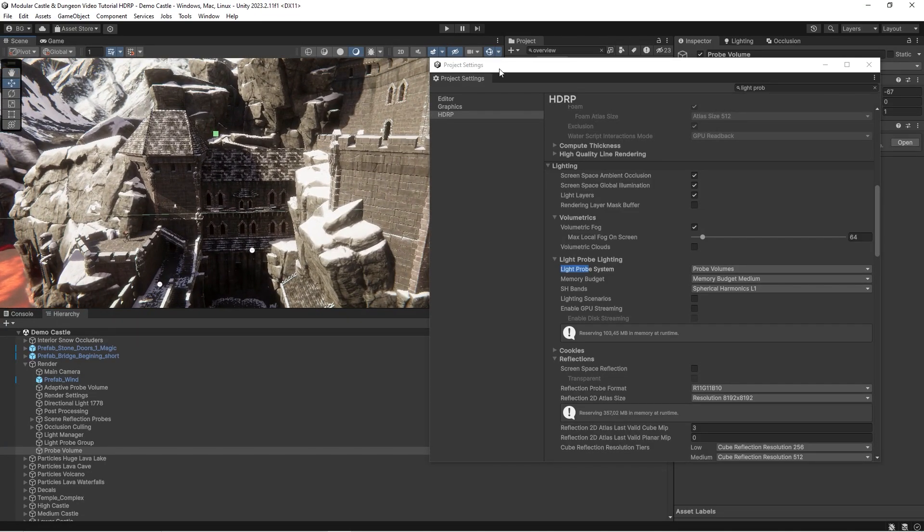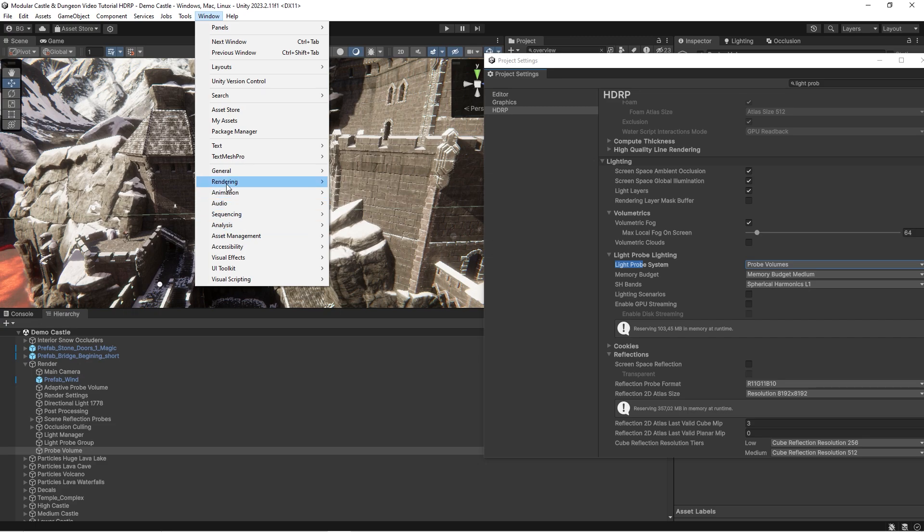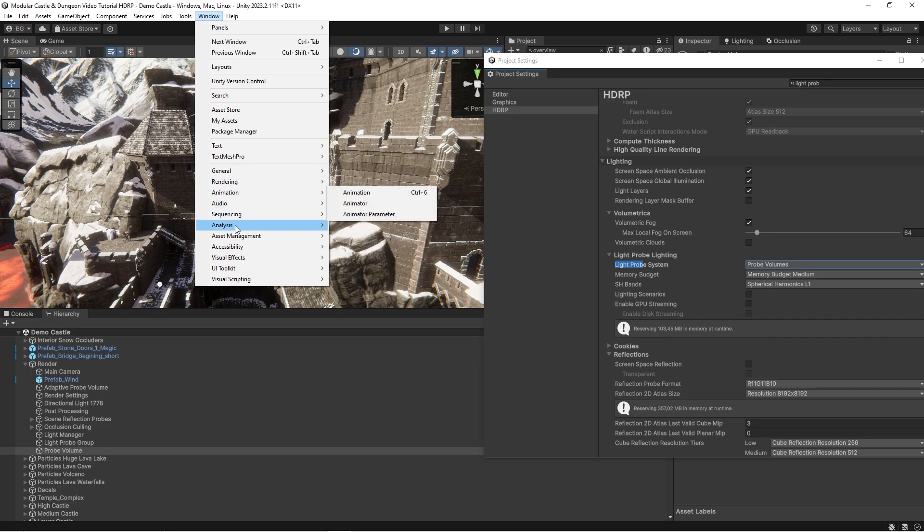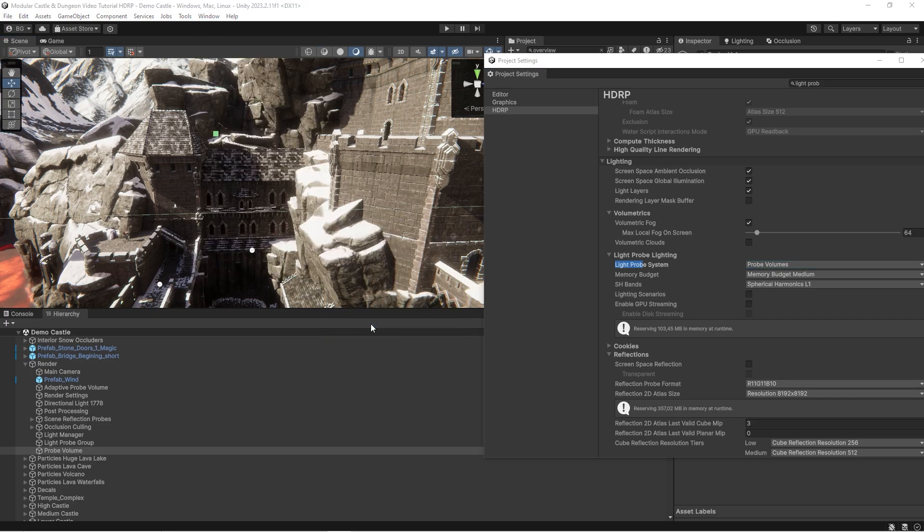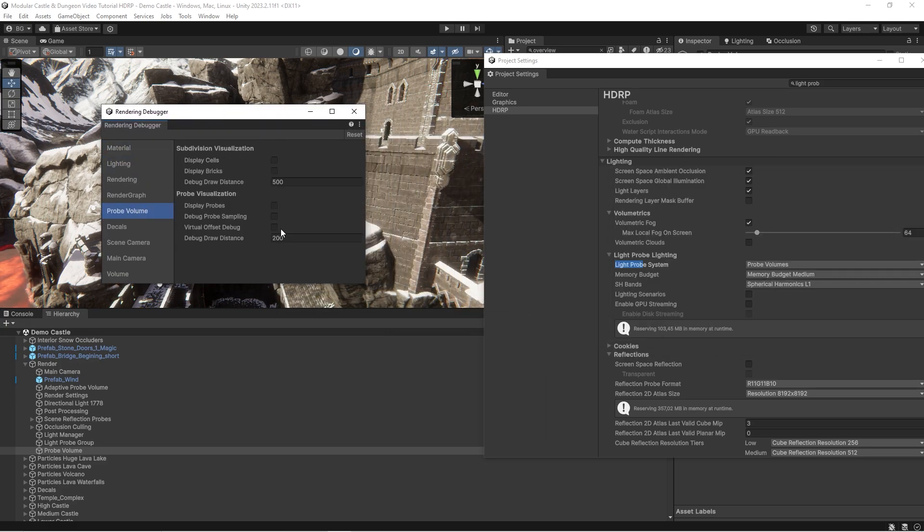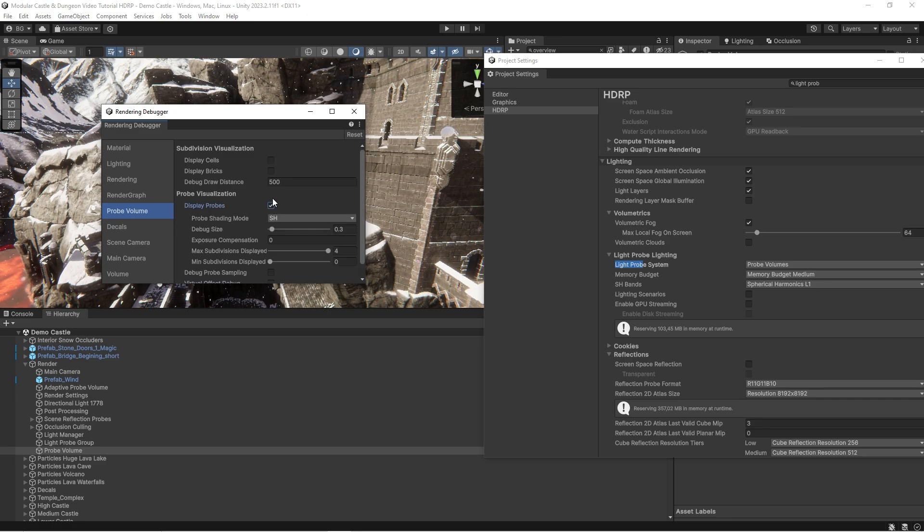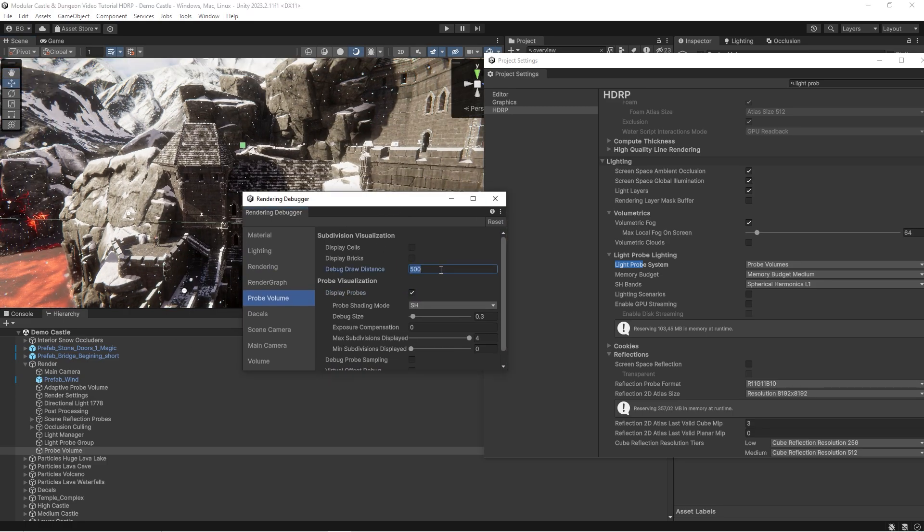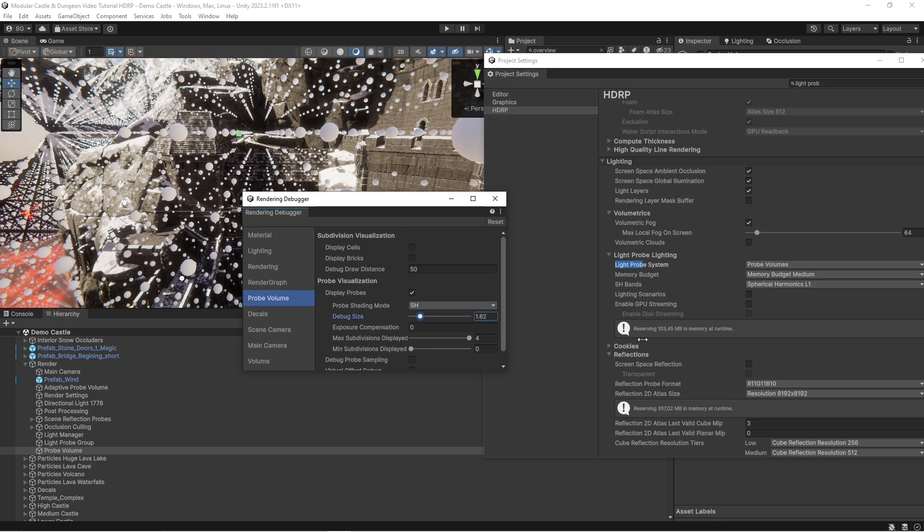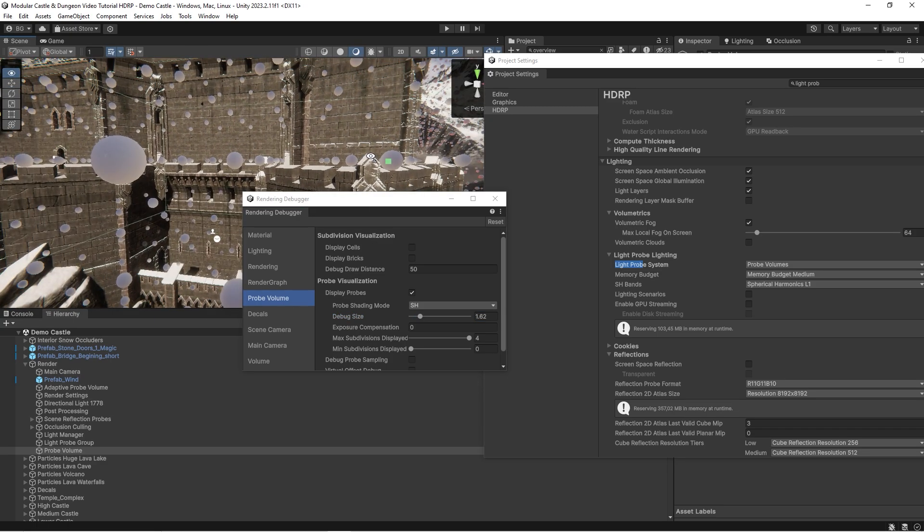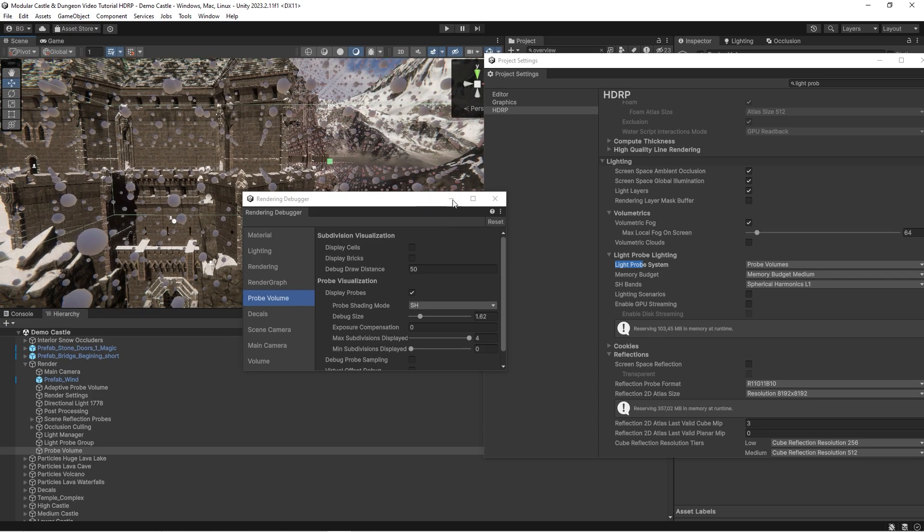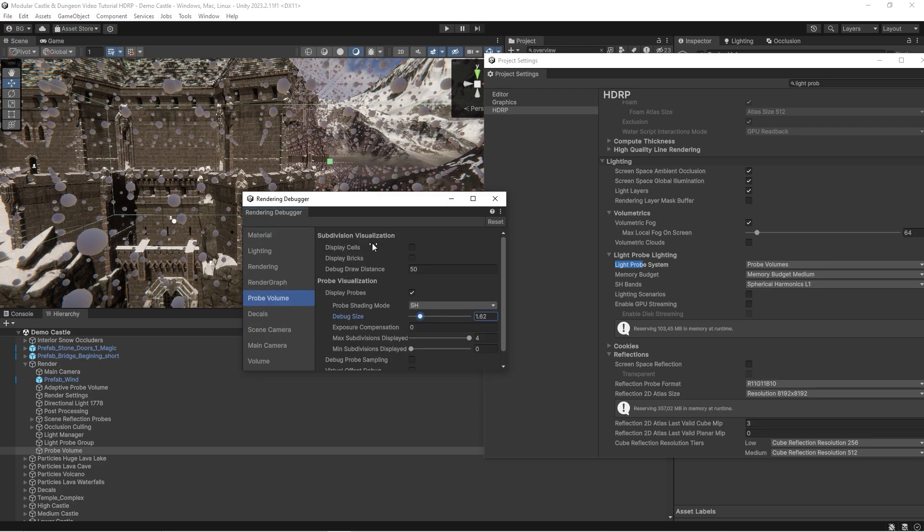Just let me show you why it's fixed and how many light probes are generated by the Light Probe Volume system. Let's go to debug mode. Let's open lighting and probe volume. Let's reduce the draw distance and increase the size of the probes so we will see them. And you see there's about three Unity units between each probe, and it's a huge amount of probes in the scene.